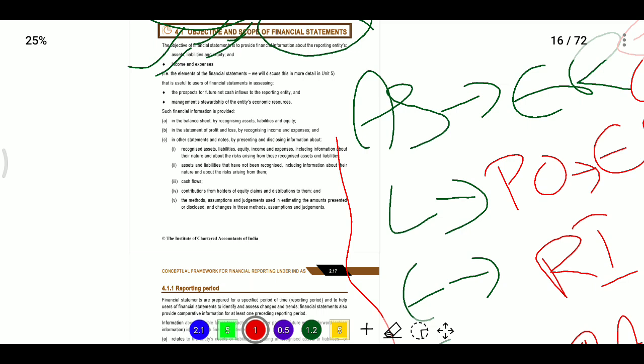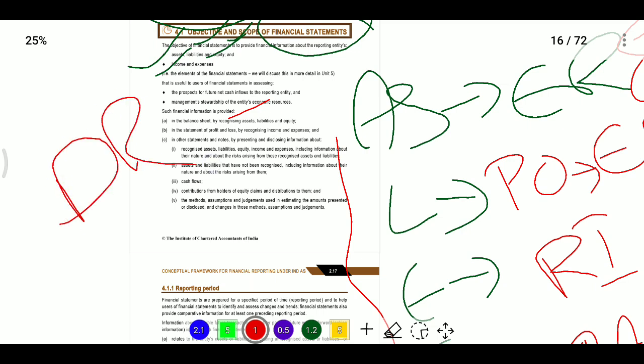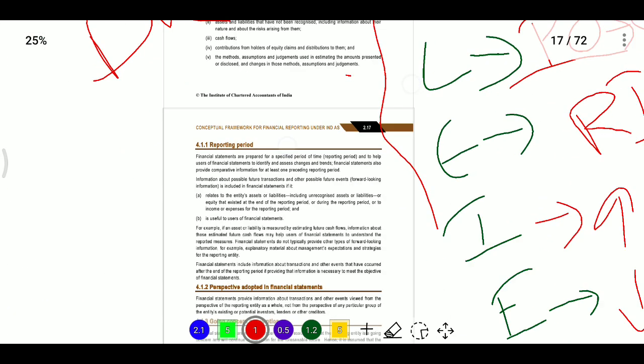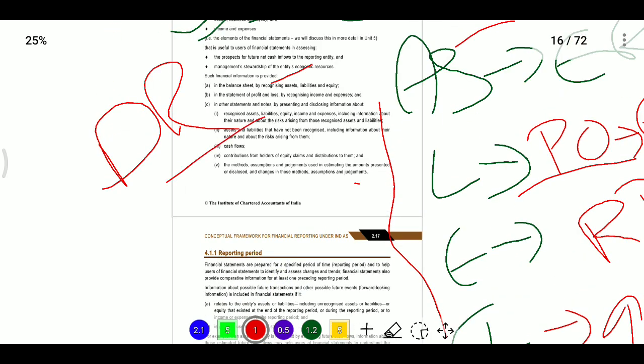When should we de-recognize? De-recognition of an asset should happen when control on that asset is lost. Whenever we gain control, we recognize the asset; whenever we lose control, we de-recognize the asset. For example, if an entity has transferred an asset but retained some exposure to its economic benefits, that indicates control on the asset was not lost. For liabilities, when a present obligation exists we recognize it; when the obligation no longer exists, we de-recognize the liability.